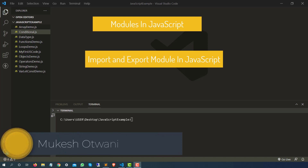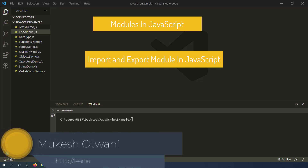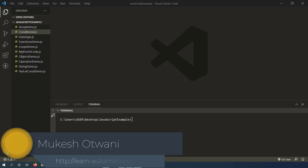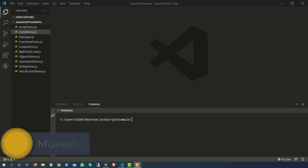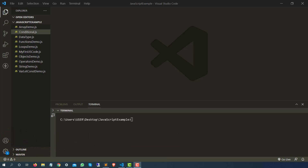Hey everyone, this is Mukesh Otwani once again from LearnHiveRandomization.com. Today in this lecture, we are going to talk about a very interesting and very important topic of JavaScript which is called module, and we will also see how we can export this module so that we can use it in some other files.